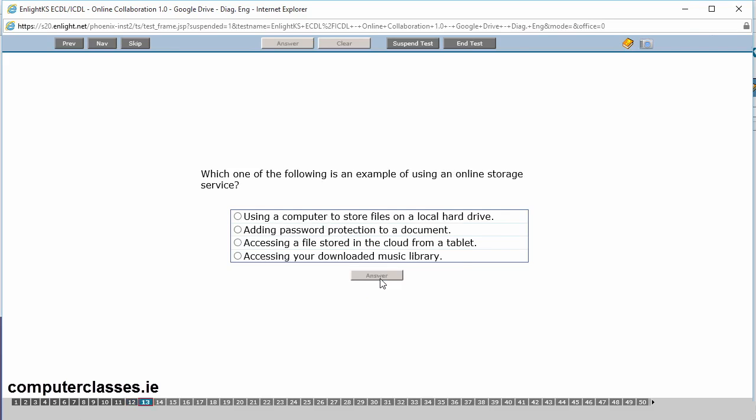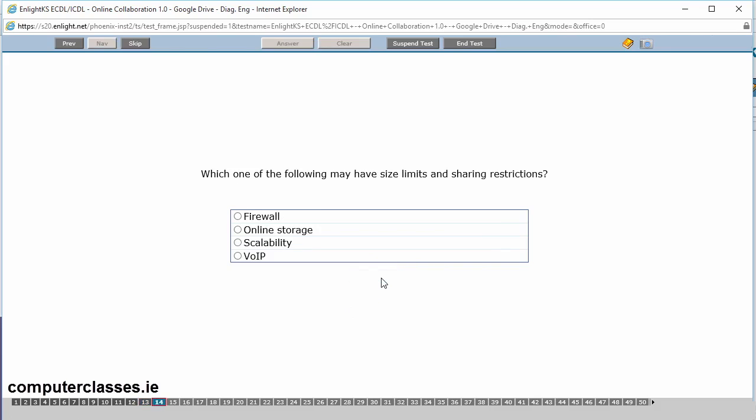Which one of the following is an example of using an online storage service? Using a computer to store files on the local hard drive. Adding password protection to a document. Accessing a file stored in the cloud from a tablet or adding your downloaded music library. So you can see it's this one. It's accessing a stored file in the cloud on a tablet. So that's online storage. A good example of that would be someone using their iPad to go onto Dropbox. Let me click on answer.